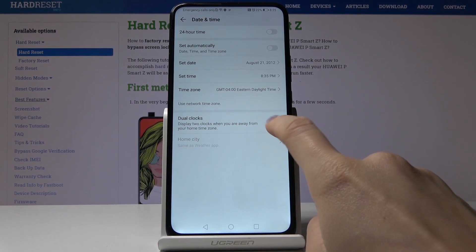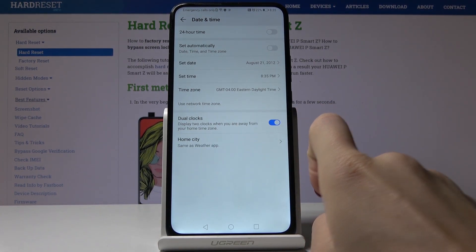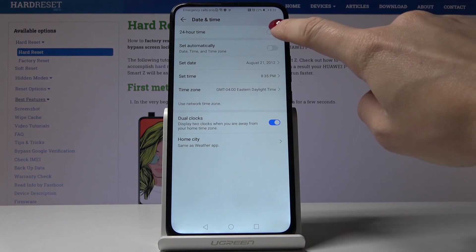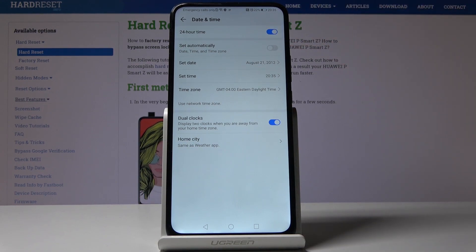Also, you can change the format of your clock. You can either use 12-hour format clock or you can activate 24-hour format time right here. And that's actually all.